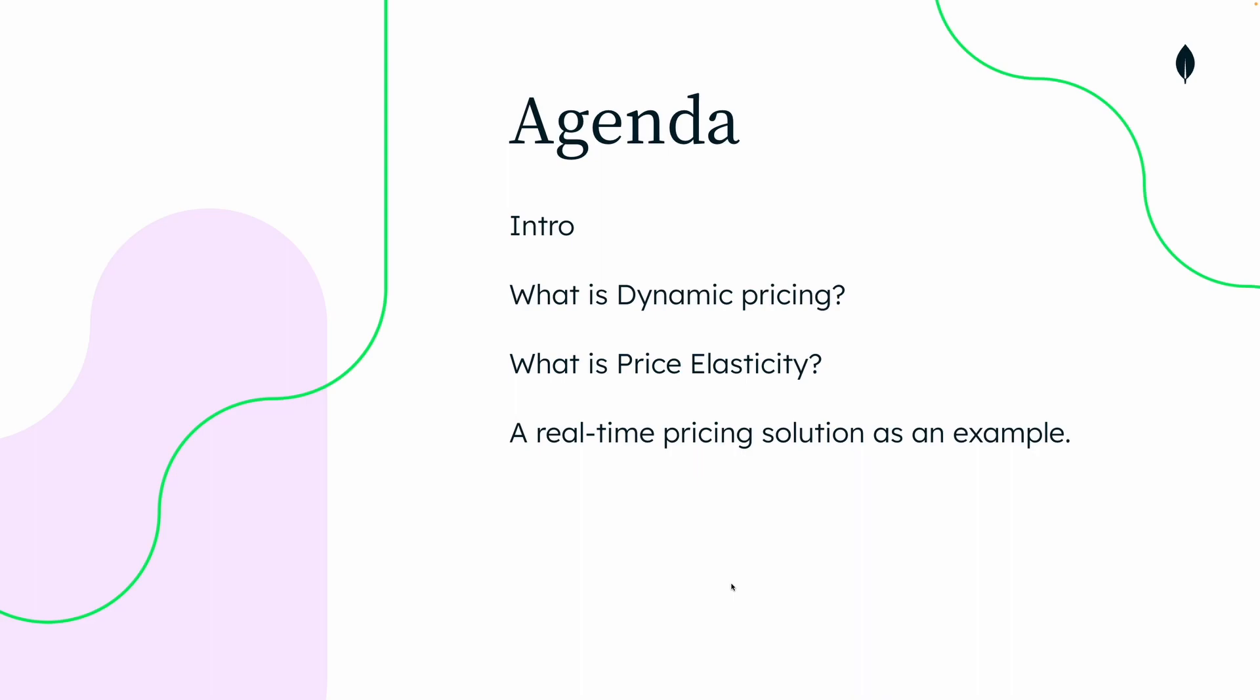So the agenda for today is first a quick intro on why I'm focusing on dynamic pricing. Next I'll explain what dynamic pricing is and the main focus of the demo, which is finding the price elasticity. At last I'll take you through a quick overview of the solution architecture and its different components.